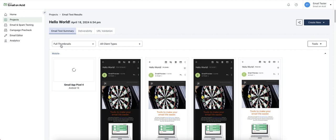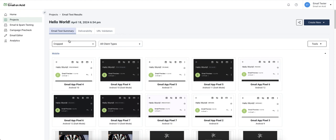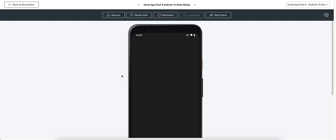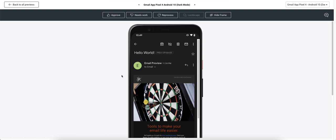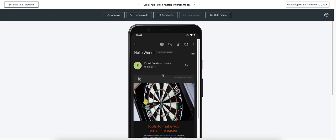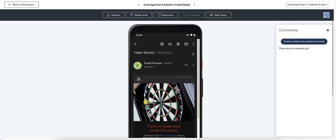You can change the thumbnails to be full length or cropped. Clicking into the individual client preview will give you the best view. You can scroll through the preview itself, give it a thumbs up or thumbs down rating, and leave a comment on the preview.